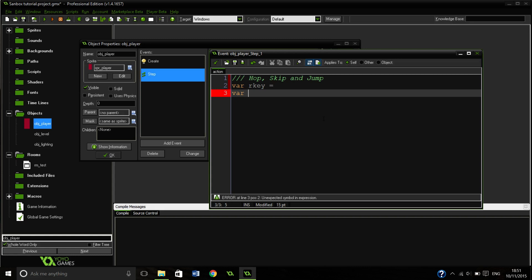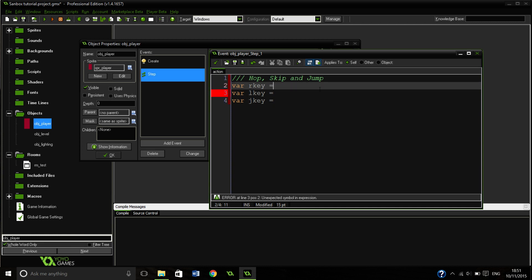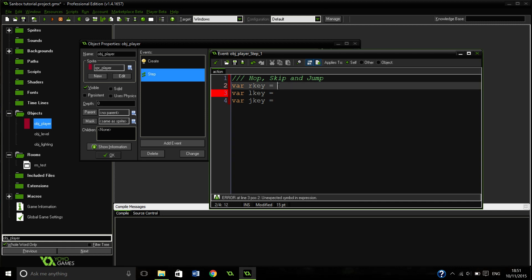So we are going to put var r key, var l key and var j key. So what these are is it just assigns them a key at the start. So instead of having to write keyboard check ord d, which we would normally have to do for right, we can just put r key.